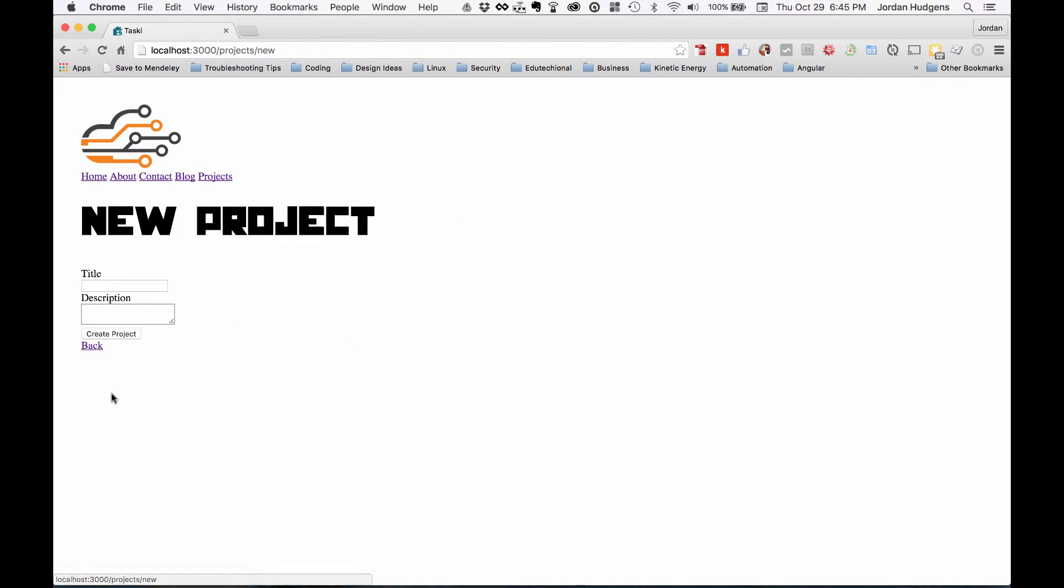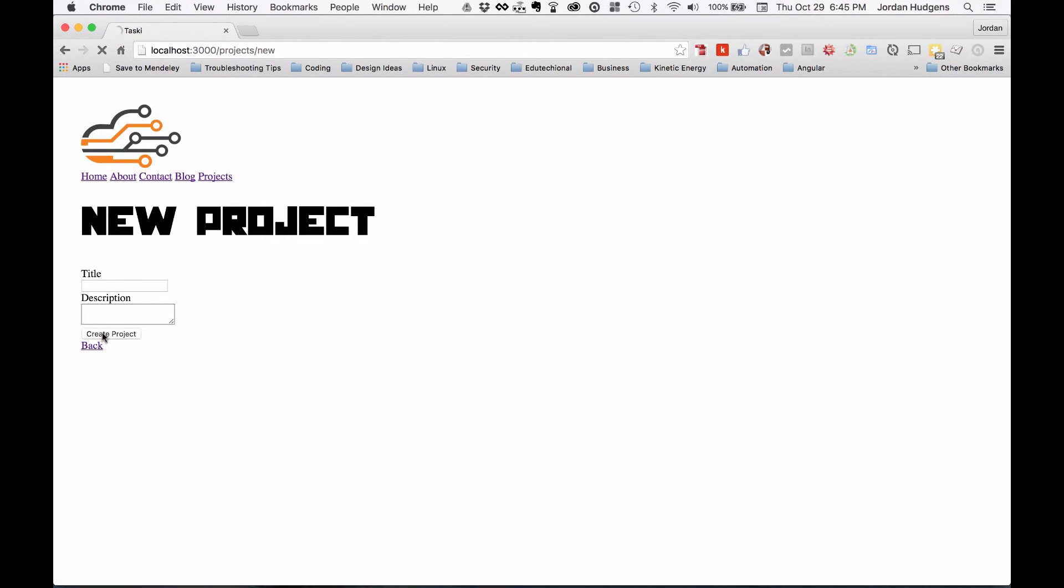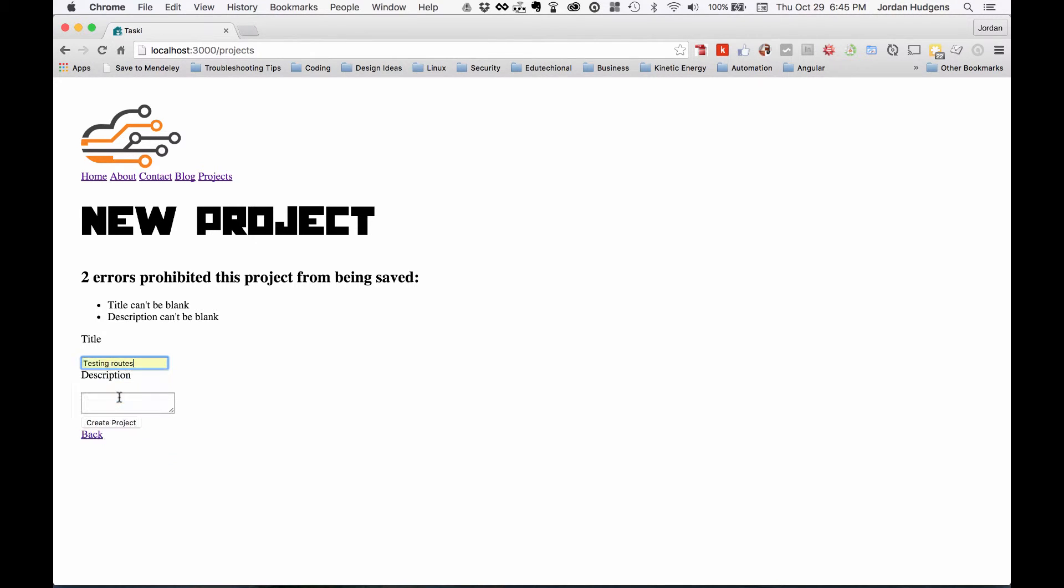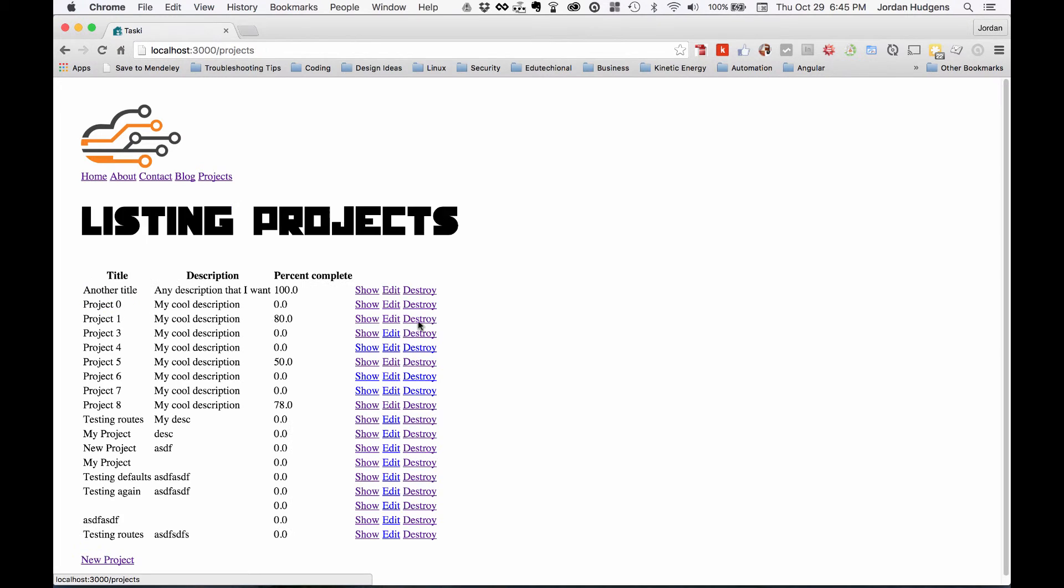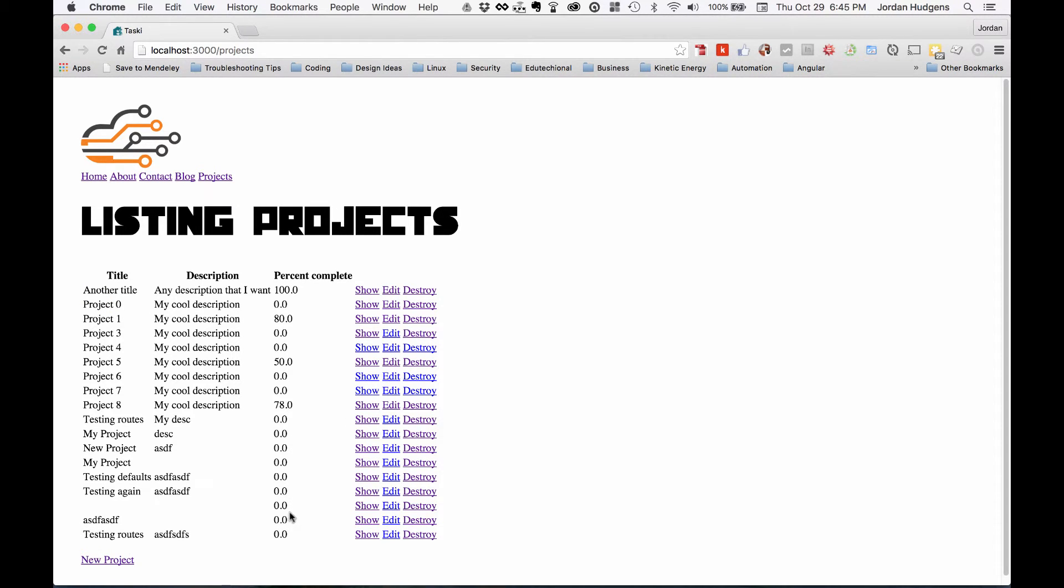Now hit New Project, hit Create Project. It says title can't be blank, description can't be blank. So I have to put this in. Now it all went through and everything worked properly. So that's it.